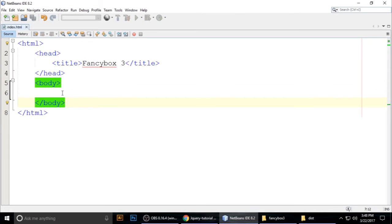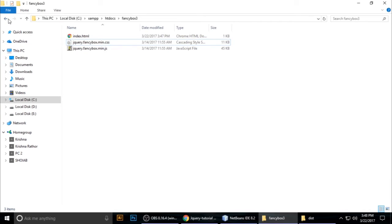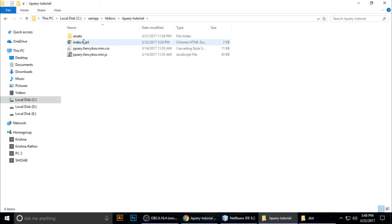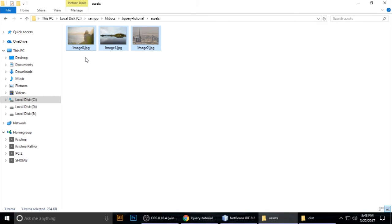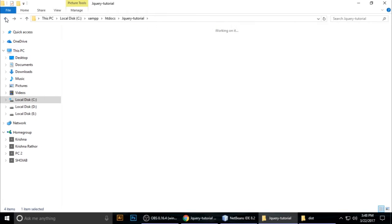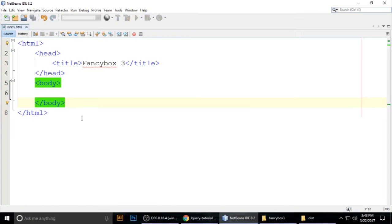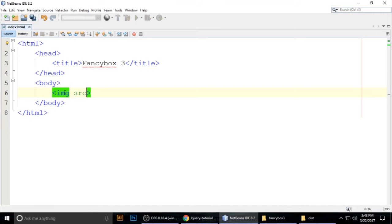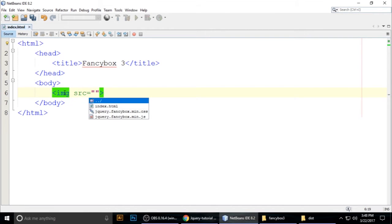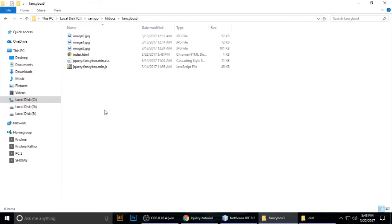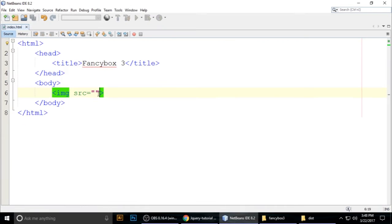We also need some images. I have three images in my assets folder. Copy them and paste them into your fancybox3 project folder. Then in the HTML, add image tags with img src pointing to your assets folder.